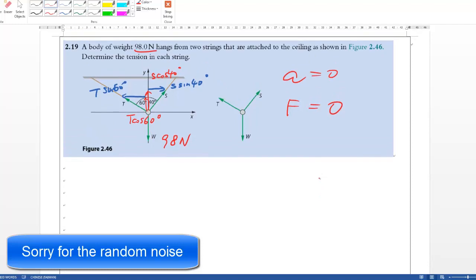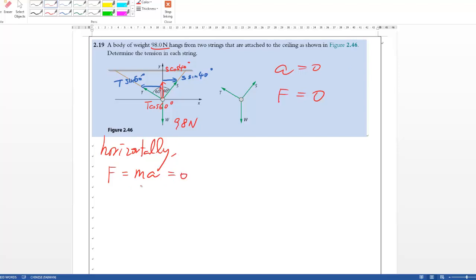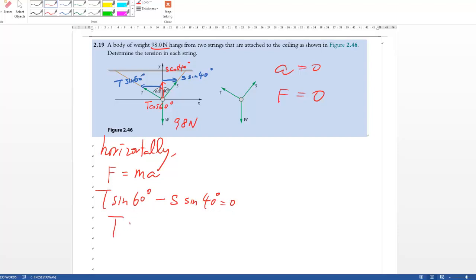If you have difficulty with this, practice trigonometry. For a clear presentation, write 'horizontally' and then F equals MA equals 0, since the system is in equilibrium. Horizontally there are two forces: T sine 60 and S sine 40, but they are in opposite directions, so T sine 60 minus S sine 40 equals 0, therefore T sine 60 equals S sine 40.